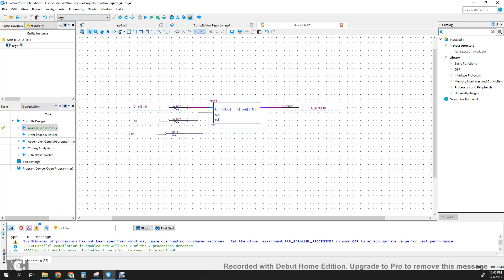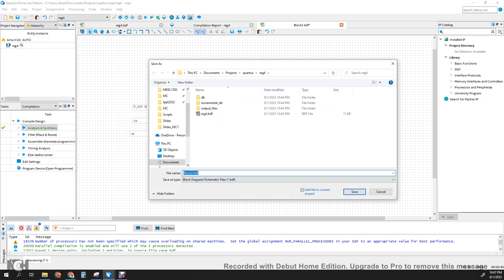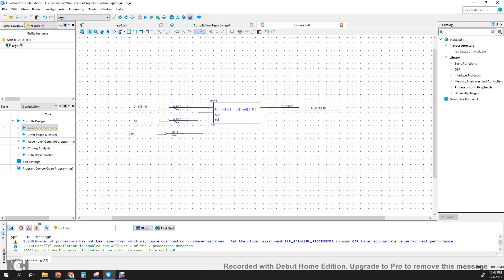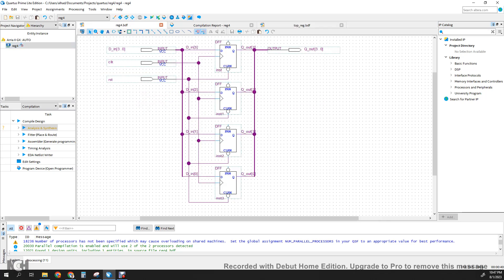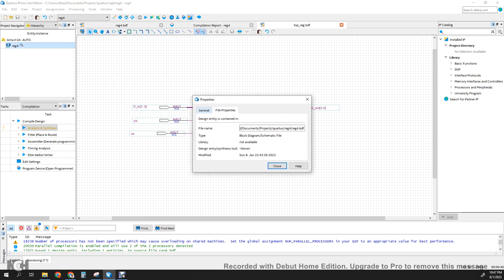So what we have done is we have created a top-level block for the 4-bit register. This block can be integrated with different blocks to create a different top. Go to File, Save, and save this as top_reg. Click OK. So we have the top_reg saved.